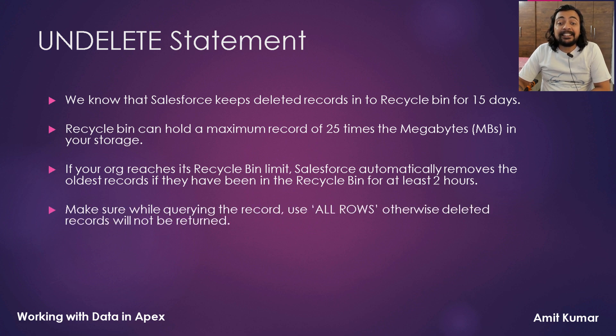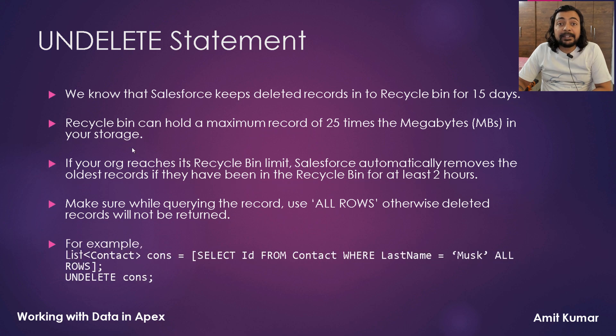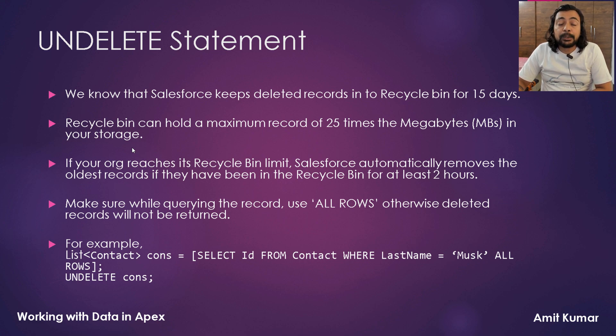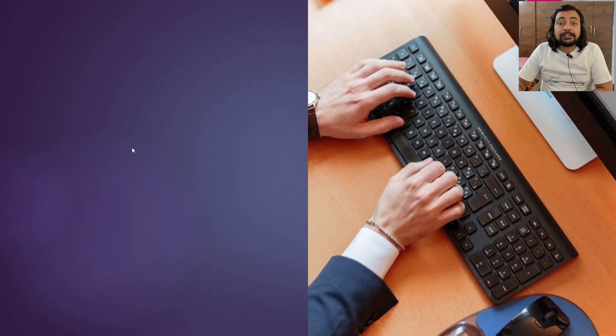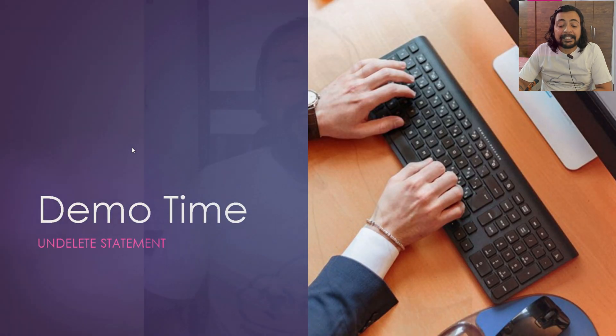Make sure while querying the record, use ALLROWS clause otherwise deleted records will not be returned. You can clearly see how we are fetching contact records and how we have used ALLROWS clause over here and then we are using Undelete Statement to restore or to undelete all those contacts. So it's pretty much talk and now it's time to see the things practically.